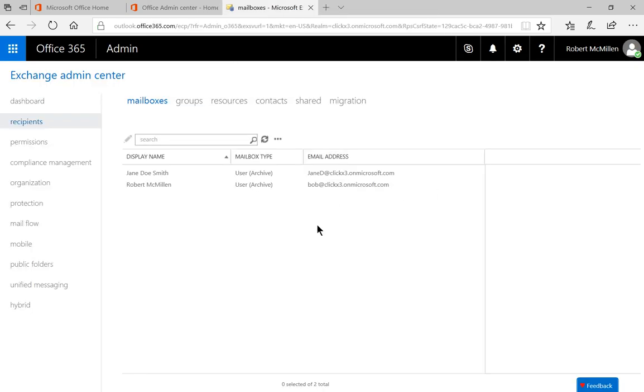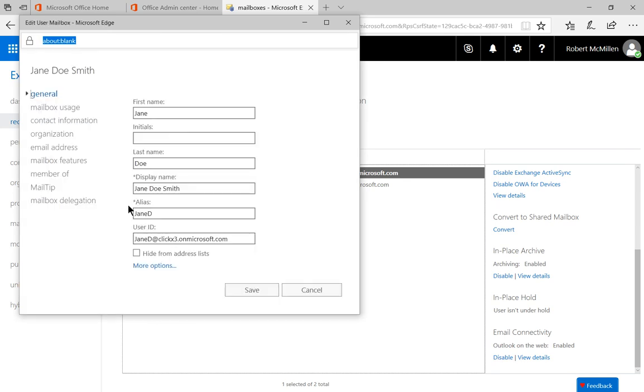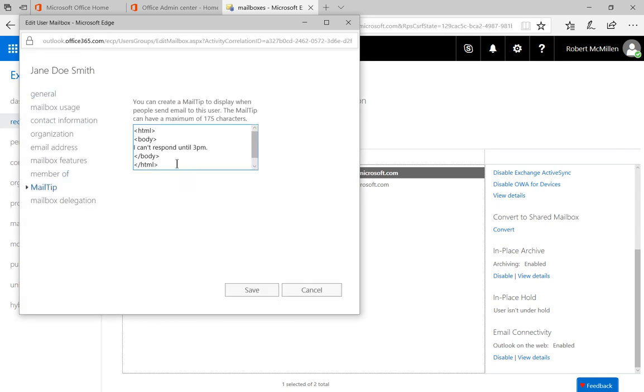And keep in mind that there is a limit to the amount of characters to 175 in your mail tip. And if you decide you no longer want the mail tip, you can just go right back into the user and you can clear out that mail tip. And that will be the end of it.